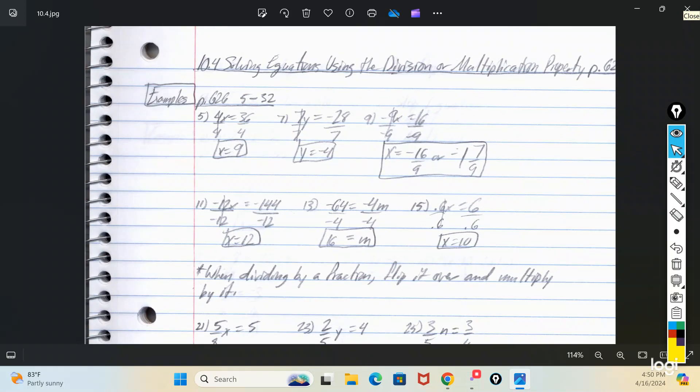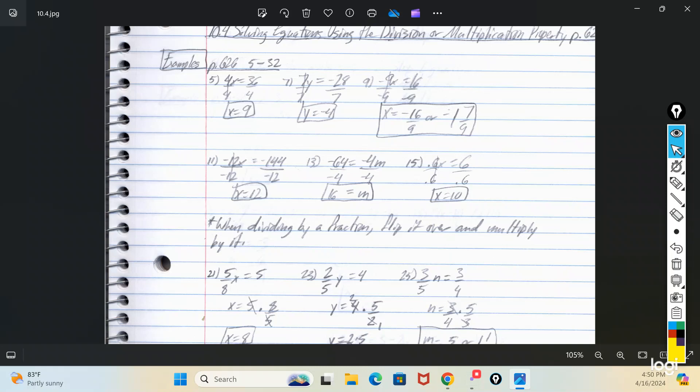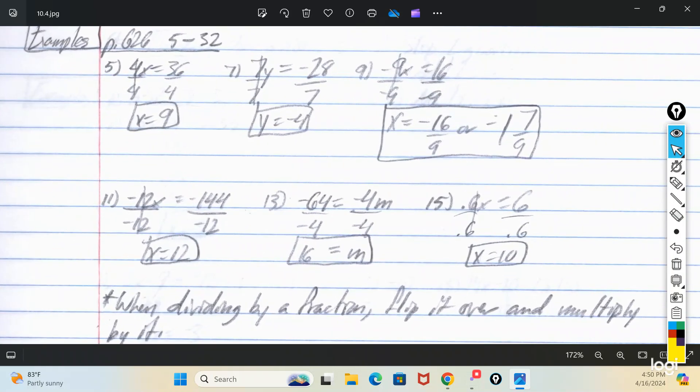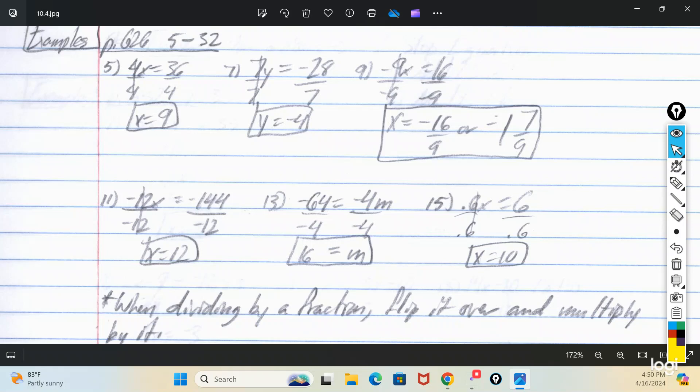Solving equations with division or multiplication — these are single-step equations with multiplying and dividing. Number 5: 4x equals 36 — divide both sides by 4 because it's being multiplied, and you get 9. Same thing with 7y equals negative 28 — divide both sides by 7, you get negative 4. Negative 9x equals 16 — this one's a problem because you can't divide 16 by 9 evenly. As a mixed number, 9 goes into 16 once with 7 left over.